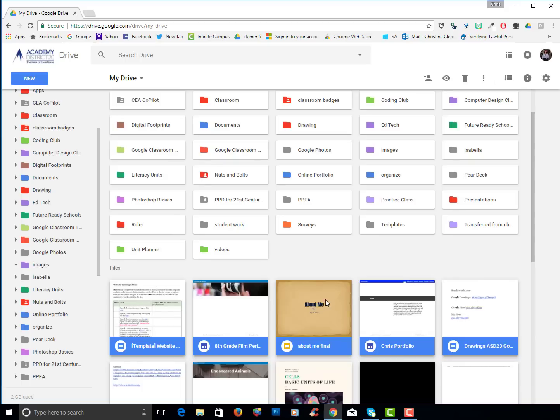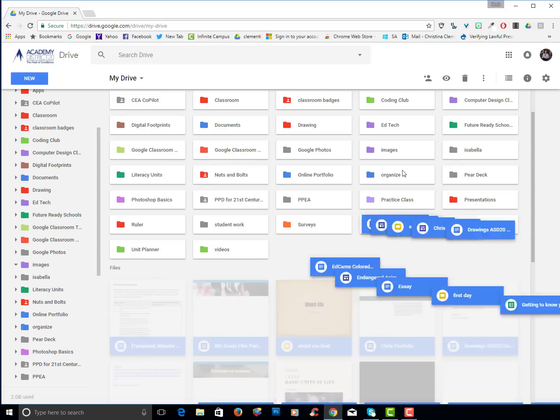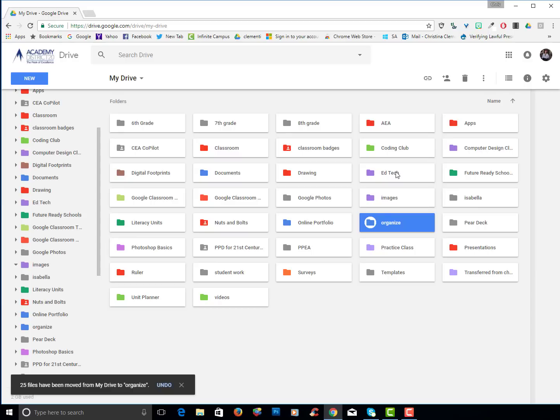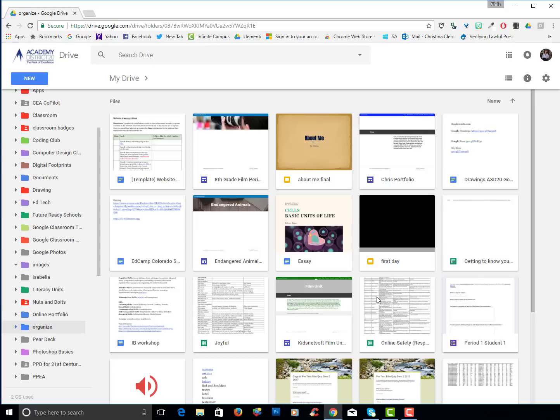Once they're all selected I will then drag them into the organized folder. That's another way to move items. Now I have nothing but folders. When I have time I will come back to this organize and I will put these in a proper folder.